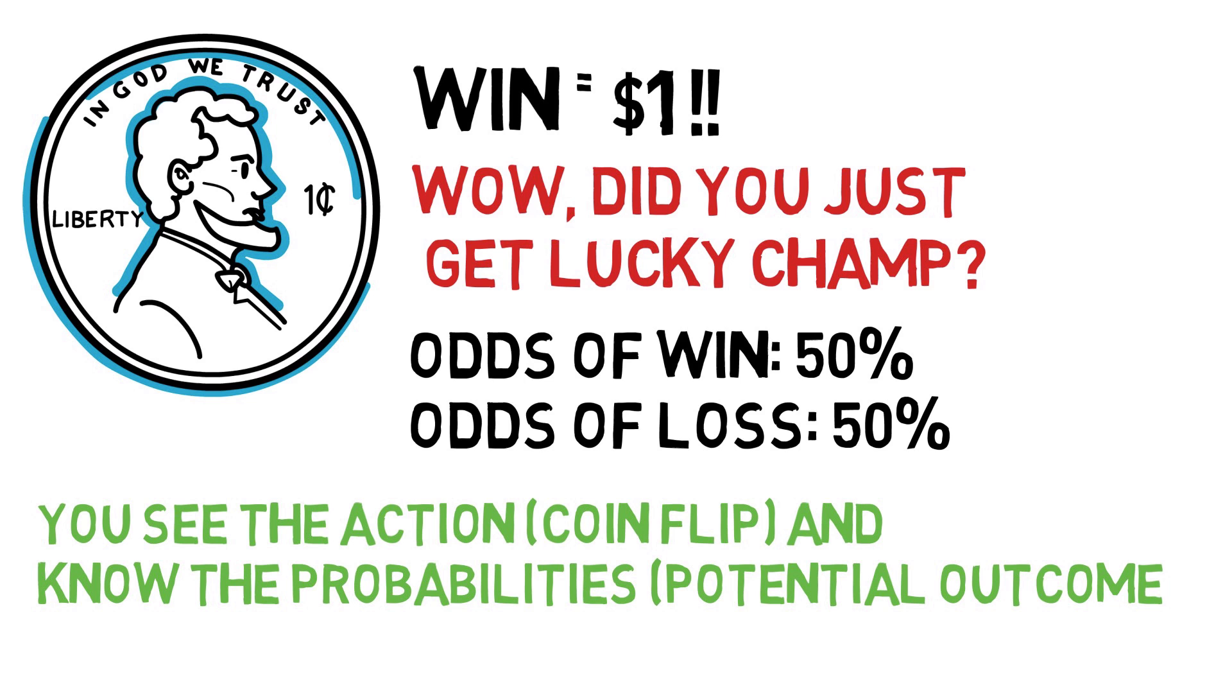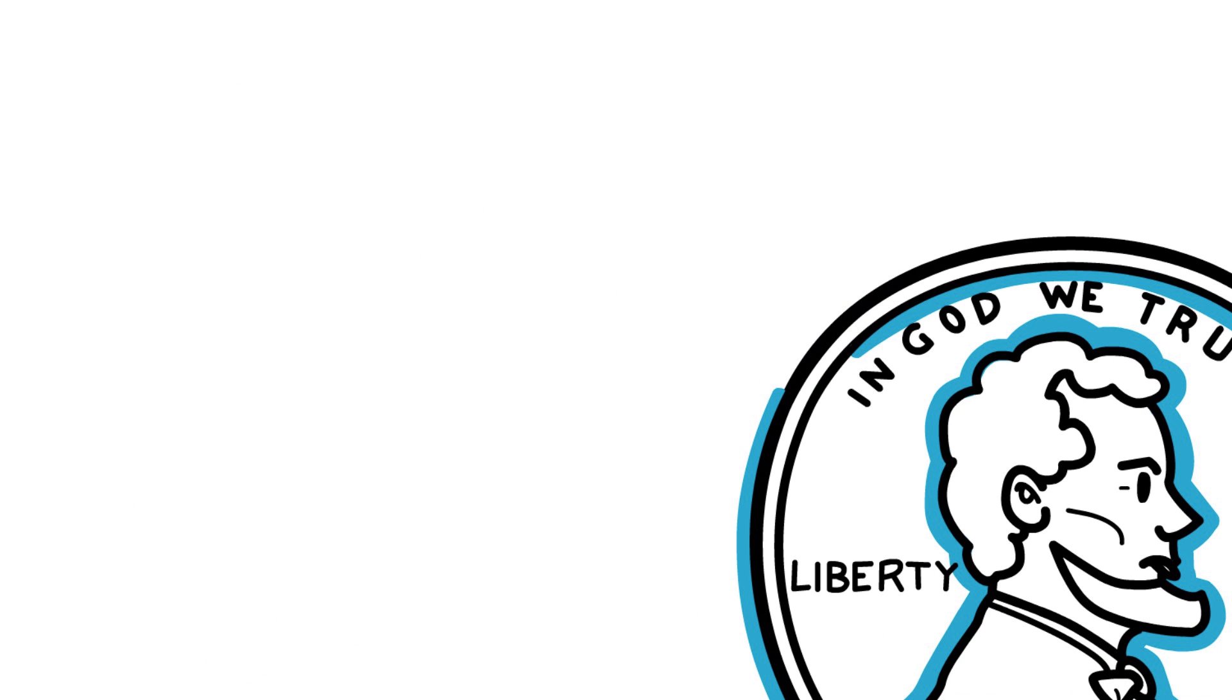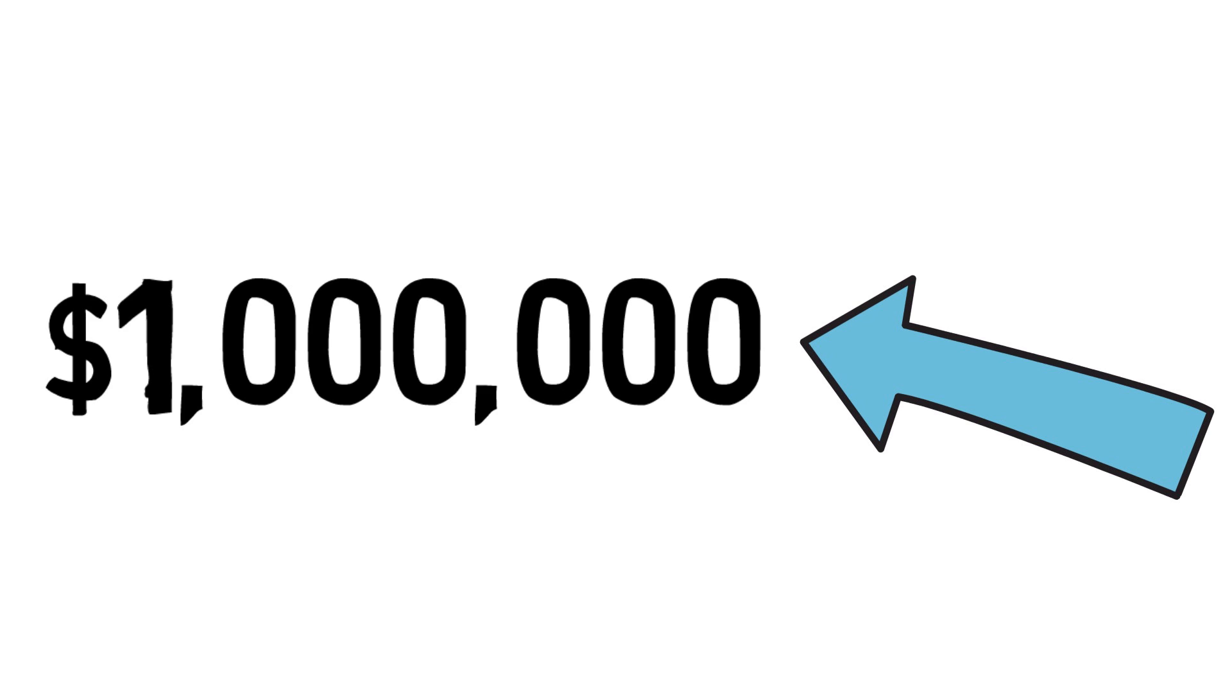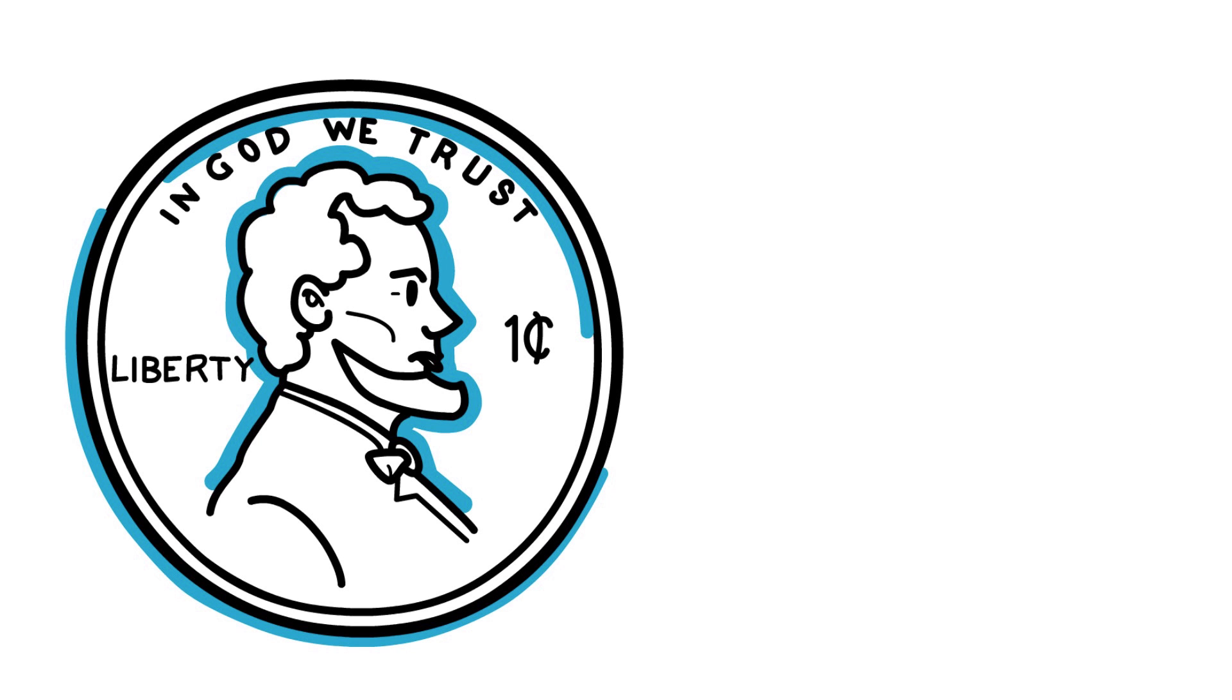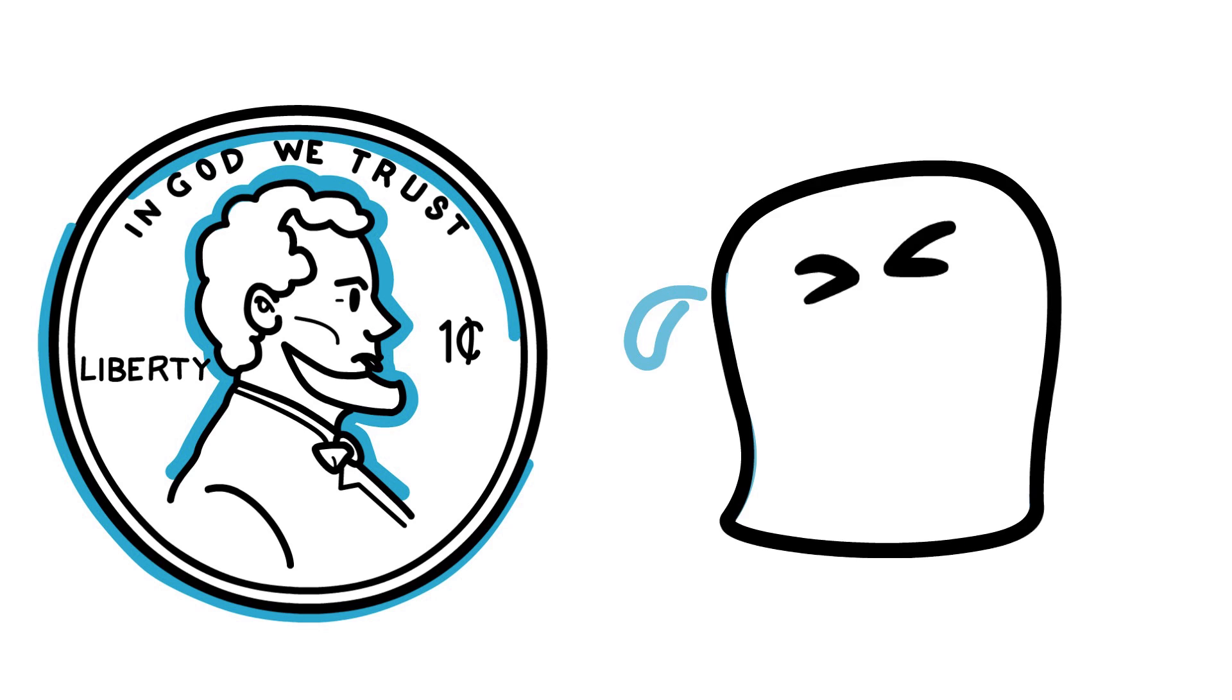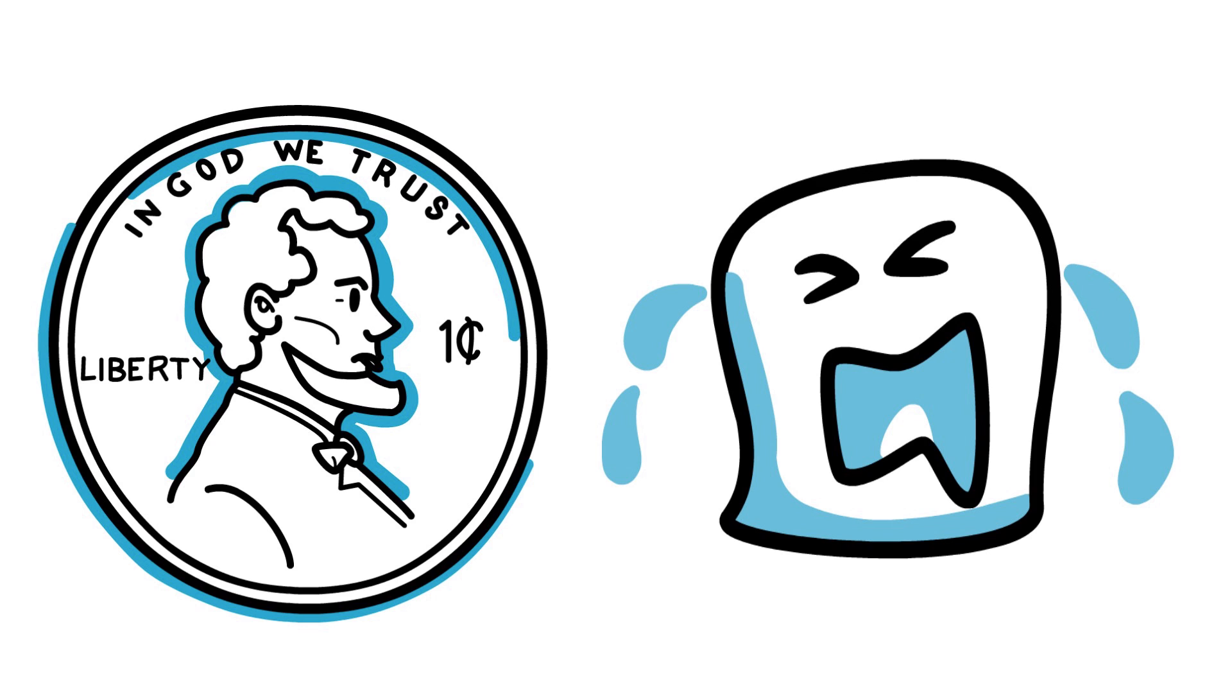So now let's change the rules. Now if you correctly call the coin flip, you win one million dollars. The coin flips, you call tails, and sorry, it is heads. Boom. You lose, and you spend the entire day crying at your missed opportunity for losing one million dollars.